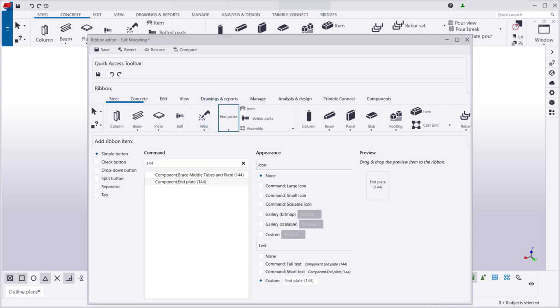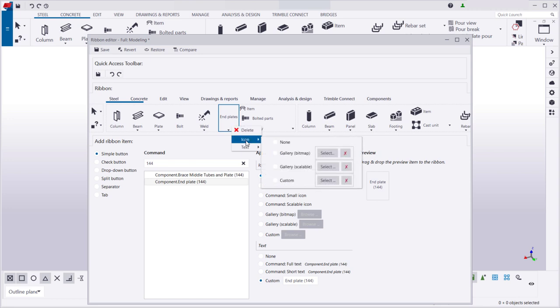To modify the icon or name of the button, or to delete a button, right-click the button. Then select what you want to do. Here, we're going to upload a different icon for the button and delete the button text.